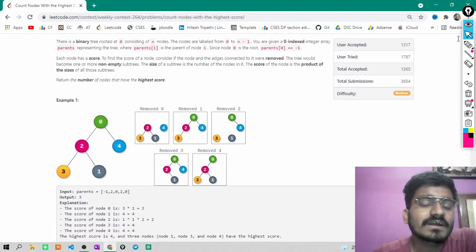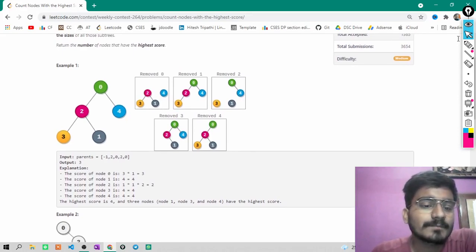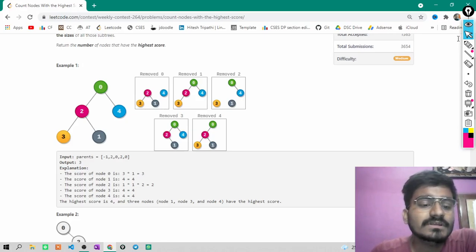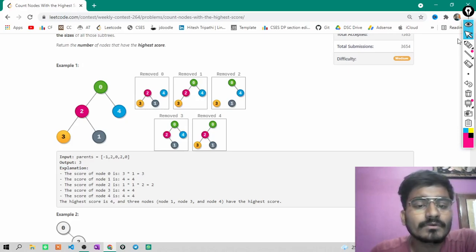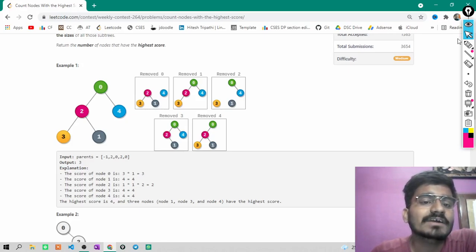Return the number of nodes that have the highest score. For this example, given the parent array, the output is 3. The score of node 0 is 3, node 1 is 4, node 2 is 2, node 3 is 4, and node 4 is 4 — as you can see in the diagram. The maximum value among all scores is 4, and a total of 3 nodes have value 4.